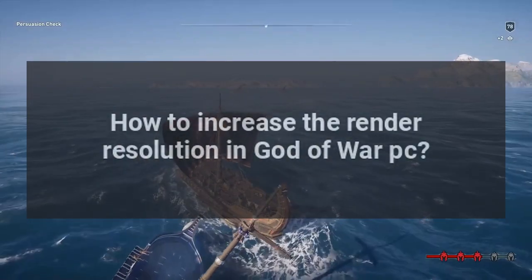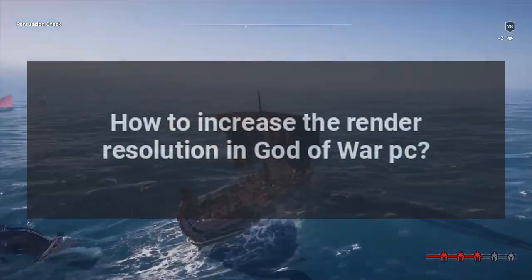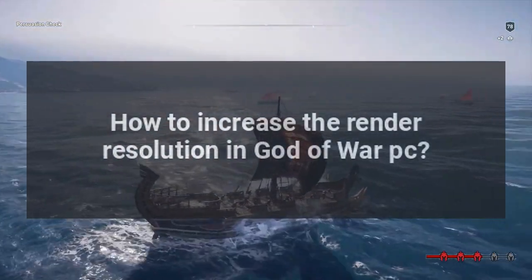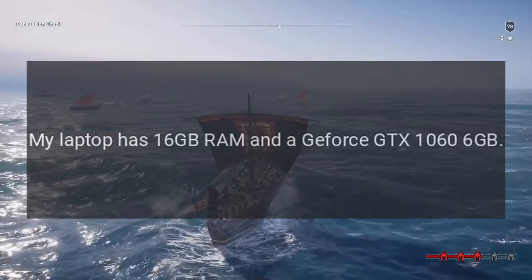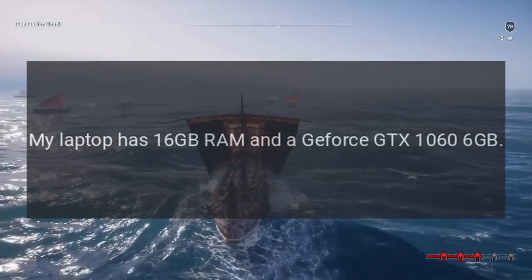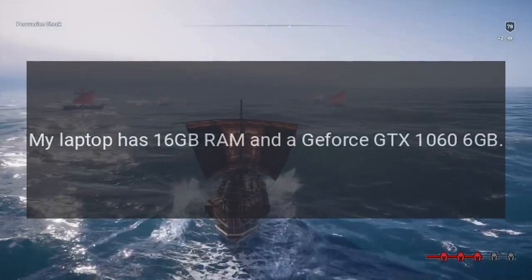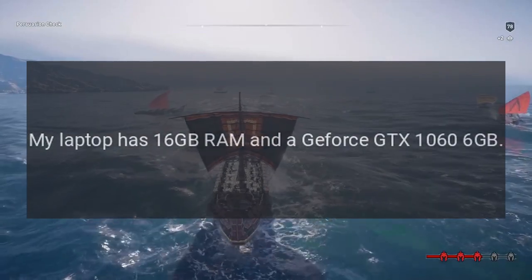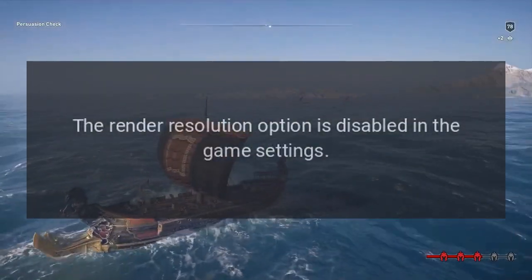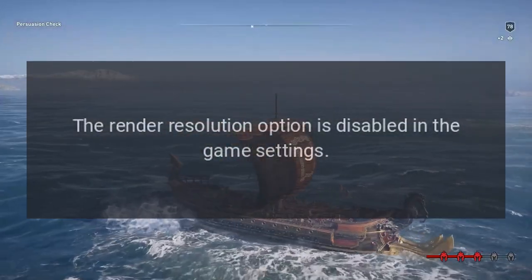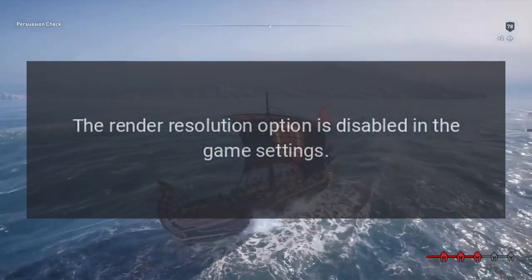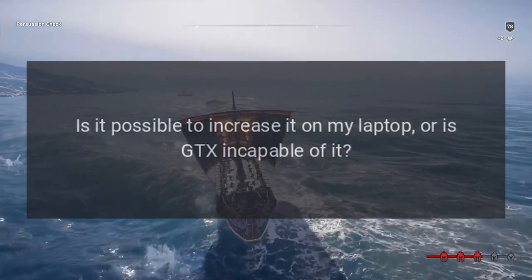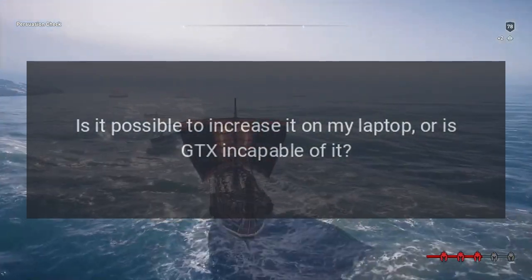How to increase the render resolution in God of War PC. My laptop has 16 gigabytes RAM and a GeForce GTX 1060 6 gigabytes. The render resolution option is disabled in the game settings. Is it possible to increase it on my laptop, or is the GTX incapable of it?